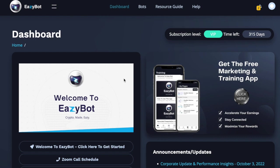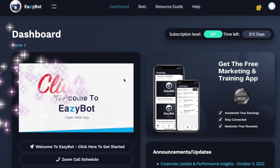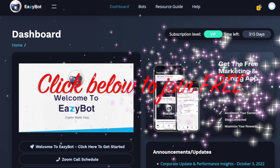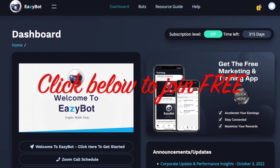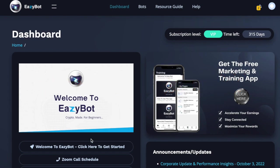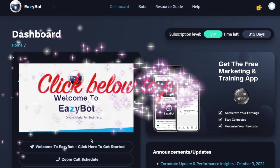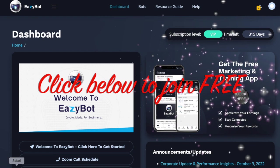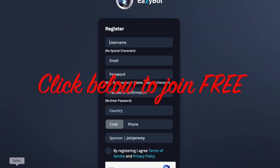So creating an EasyBot account is very simple. I'm going to show you how to set up an EasyBot account. Below this video, you're going to find a link or a button. Click that link or button and it's going to take you over to this page.